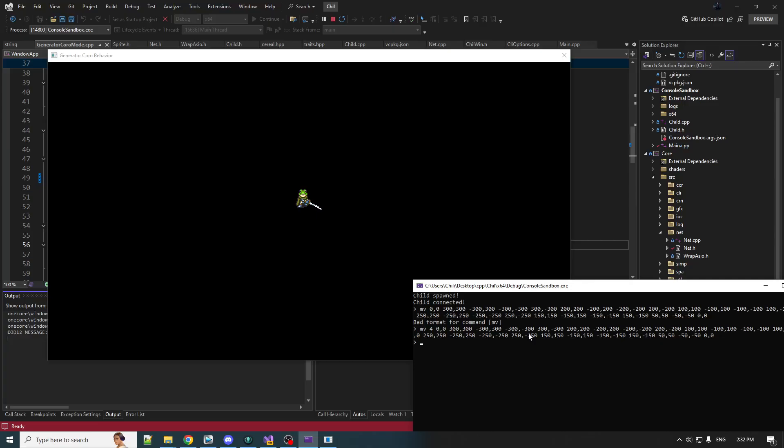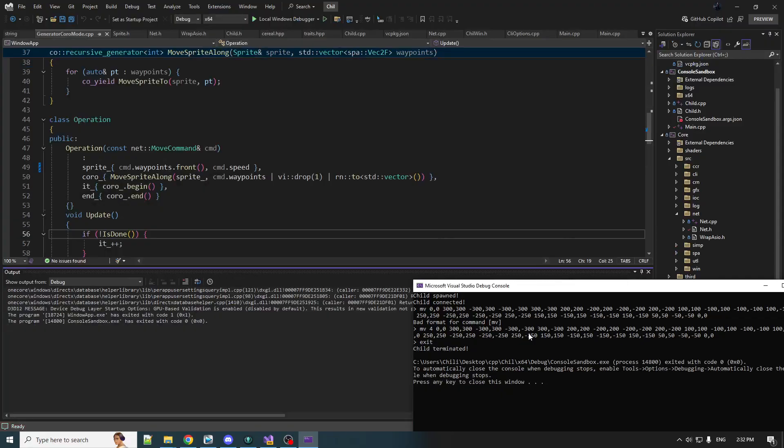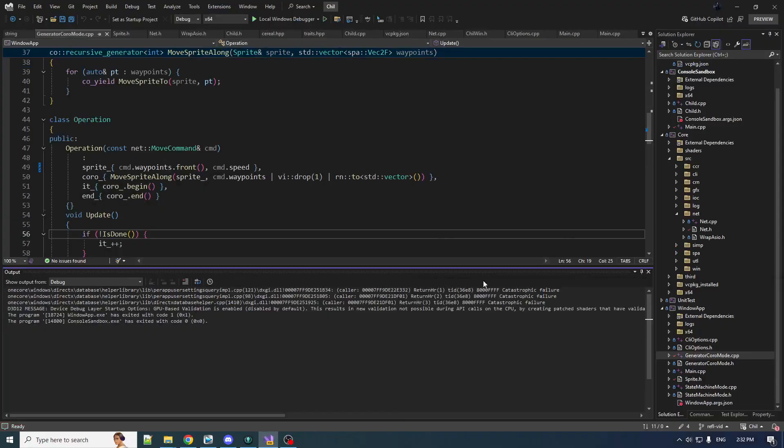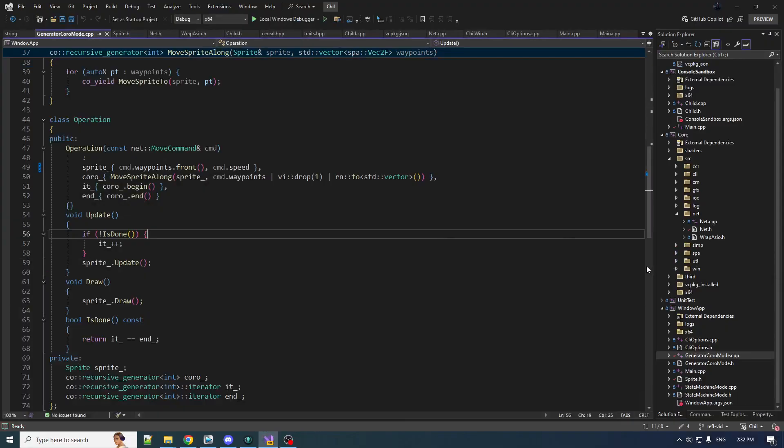Doesn't look like it's working very well. I mean, it could be worse. Could have crashed the whole program, but still, not impressed. What did I do wrong?